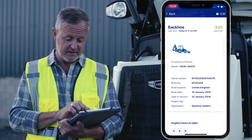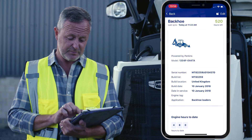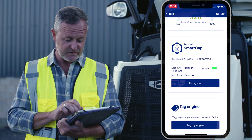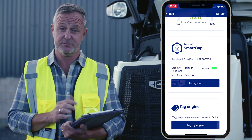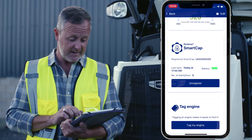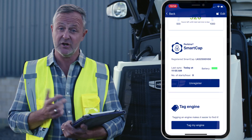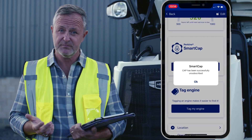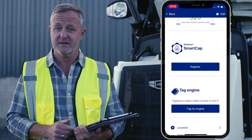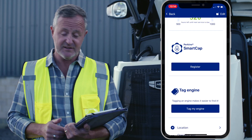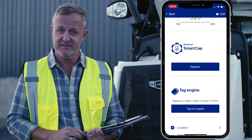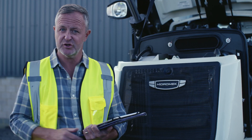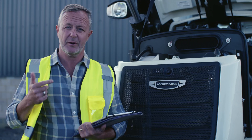On the engine details page, scroll down to smart cap and select deregister. Your smart cap has now been removed.